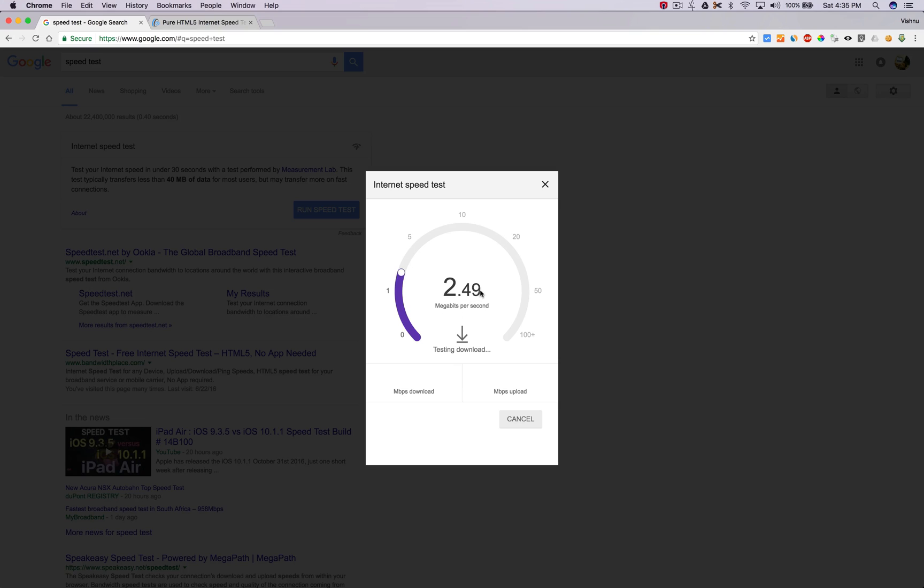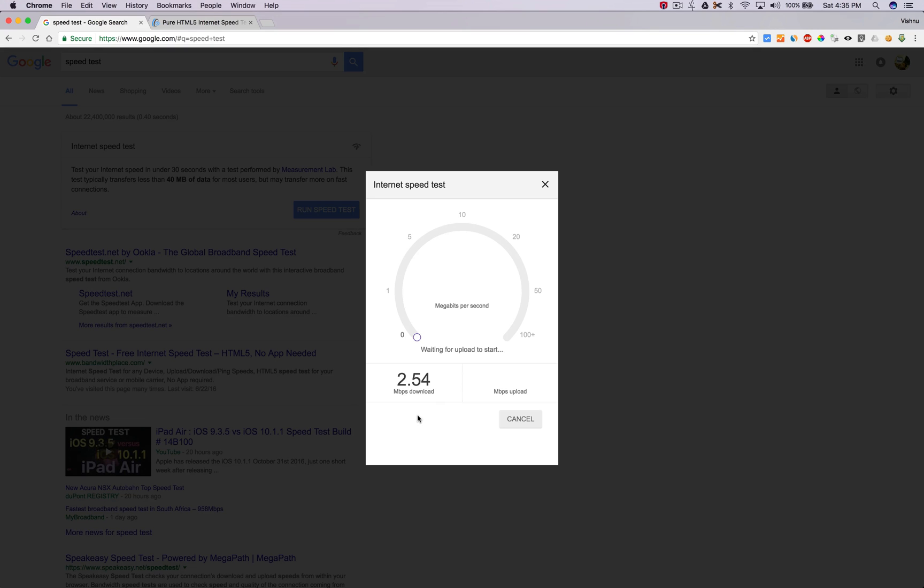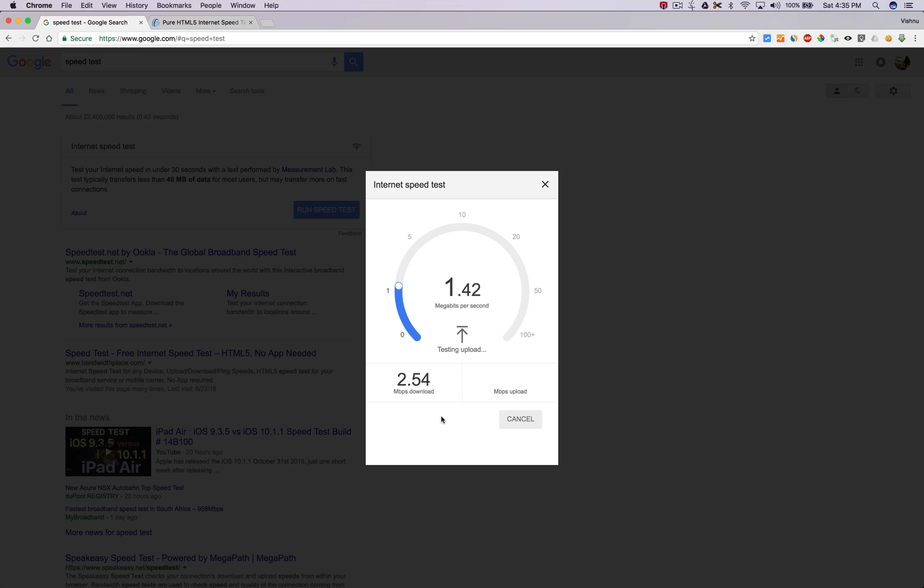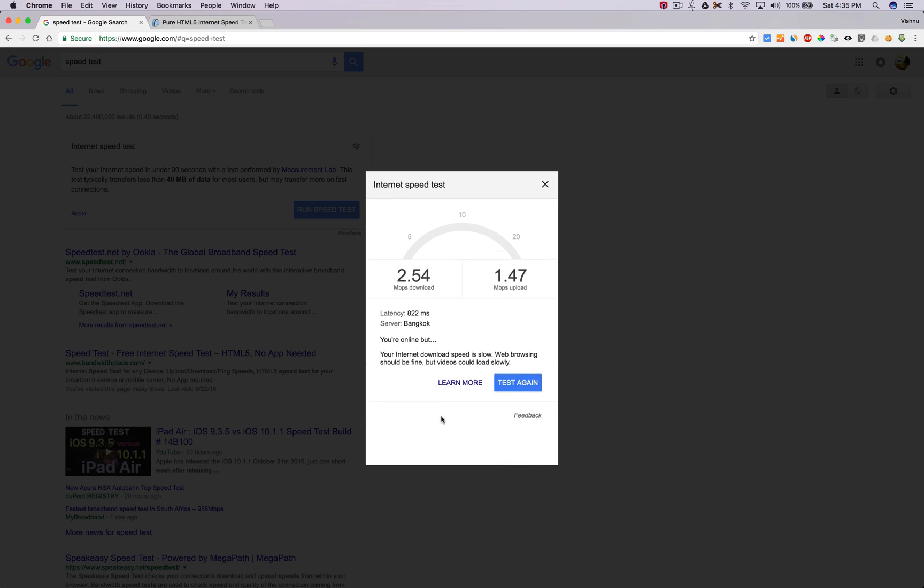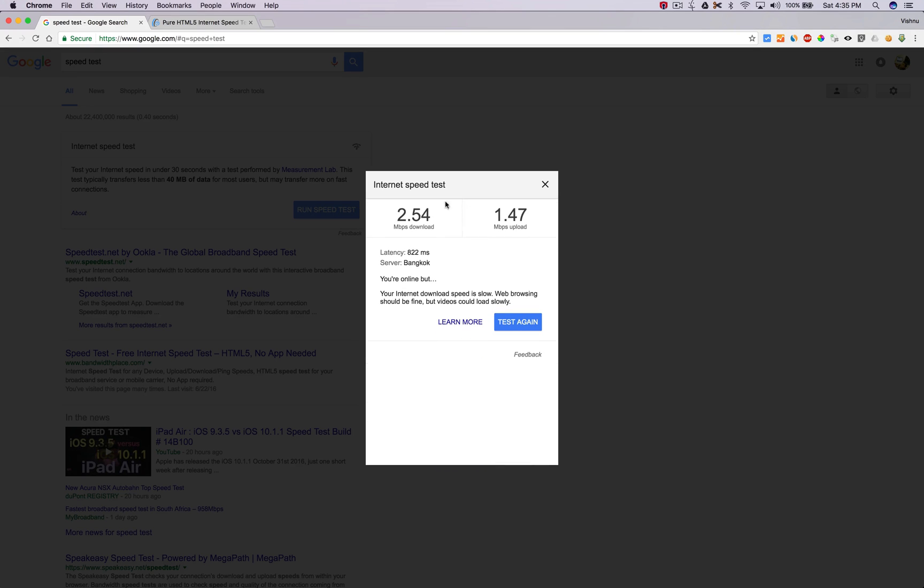It's showing the download speed now. I have much better speed, but it's showing 2.5. I don't know why. Okay, upload speed is around 1.6 mbps, and showing the latency. Server location is Bangkok. You are online.